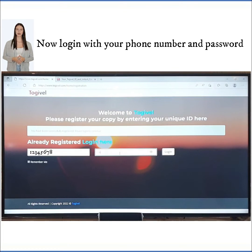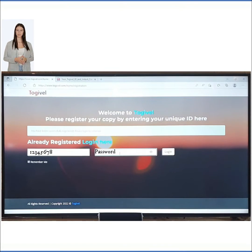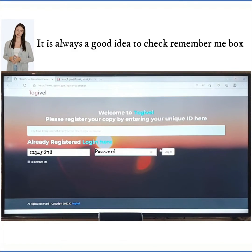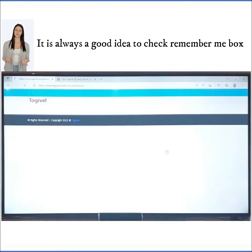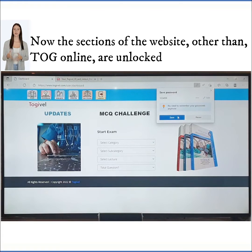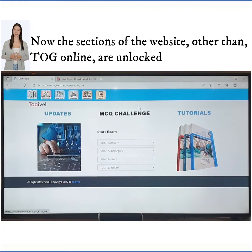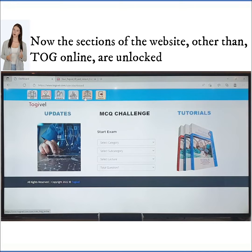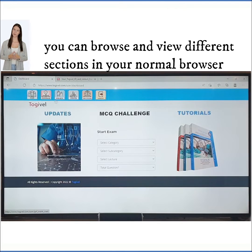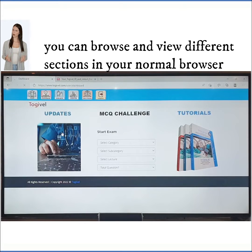Now log in with your phone number and password. It is always a good idea to check the Remember Me box. Now the sections of the website, other than Togo Online, are unlocked. You can browse and view different sections in your normal browser.